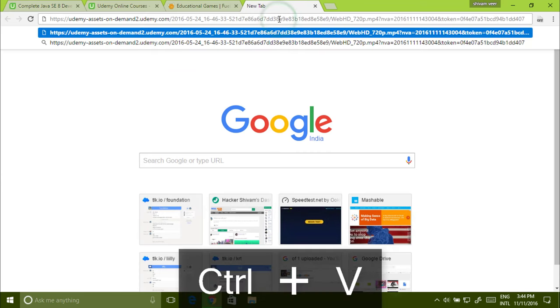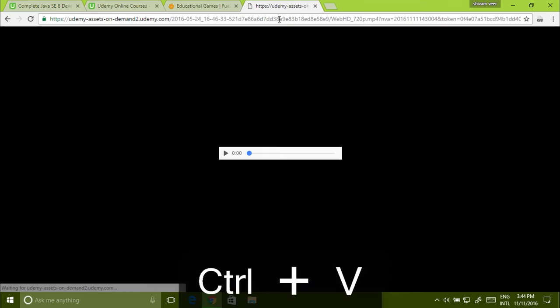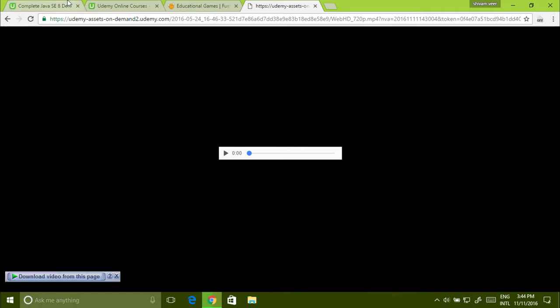Paste it in a new tab. Got it. You got the video and you can download this video without any software.